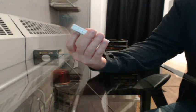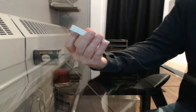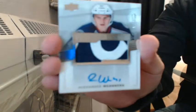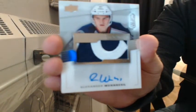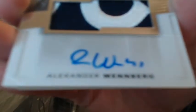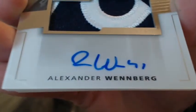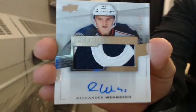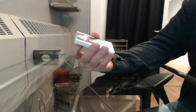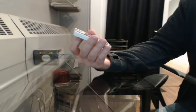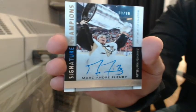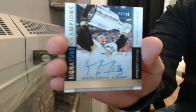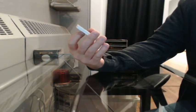Rookie patch auto, 107-299 for Columbus, Alexander Wenberg. Singular champions, 3-99 for Pittsburgh, Marc-Andre Fleury. Mega patch, 13-25 going to the Yotes, Jeremy Roenick.